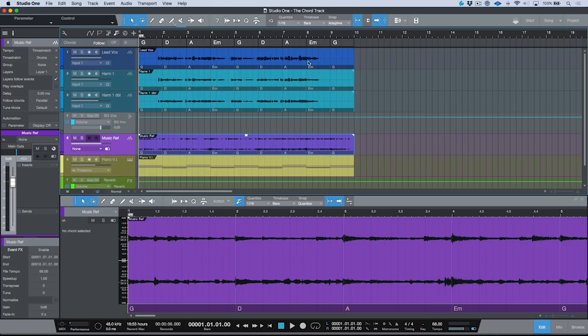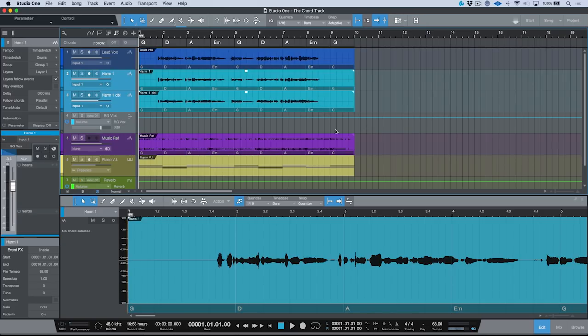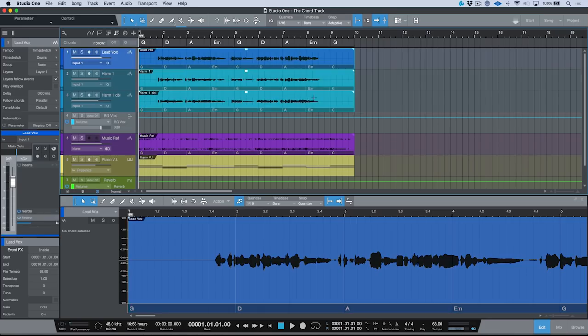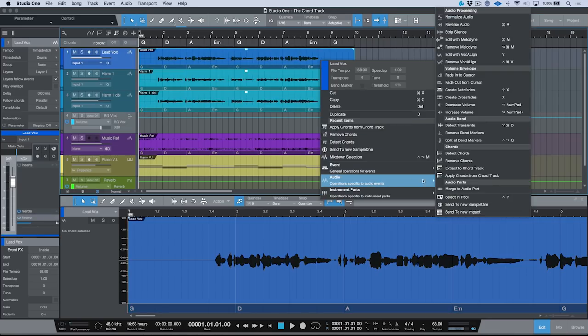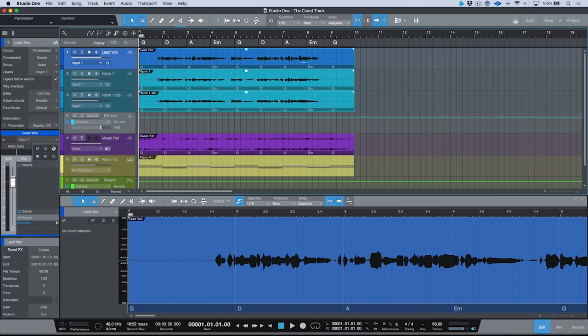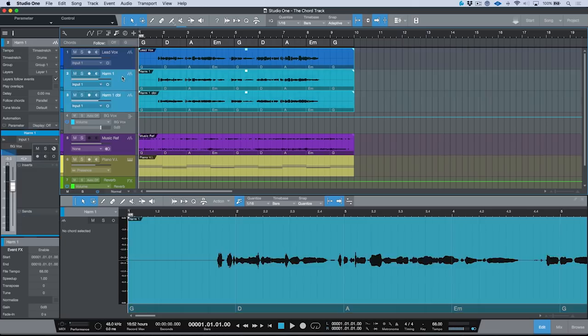We have the chords embedded on each of the audio events — keep in mind you can select multiple audio events to apply chords from chord track. Now that everything is set up and we have our chord track with the proper chords, let's talk about how we can use this. We have to give instructions to each track on how it's meant to follow the chord track. In this case I've set the follow chords mode to parallel.